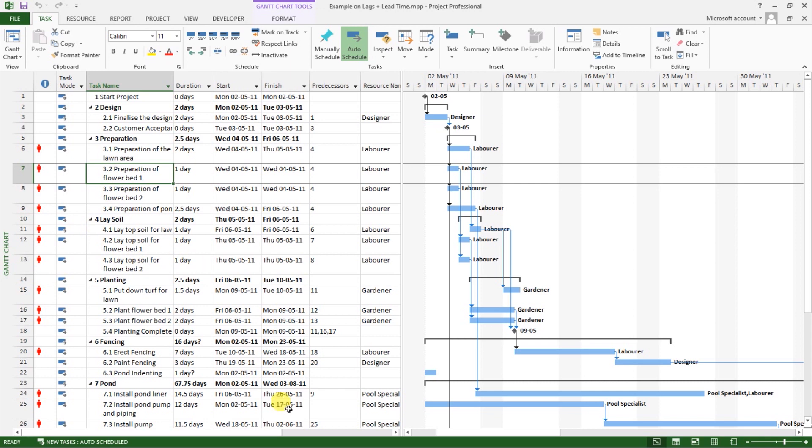Now, by definition also, a non-critical task is the one that if you adjust it by maybe altering the duration or the start or finish with the application of lags and lead times, this is not going to affect the overall project duration and the critical path will remain the same.